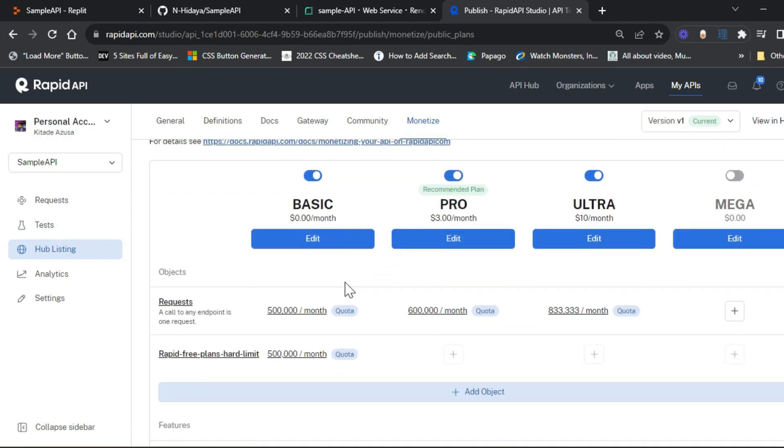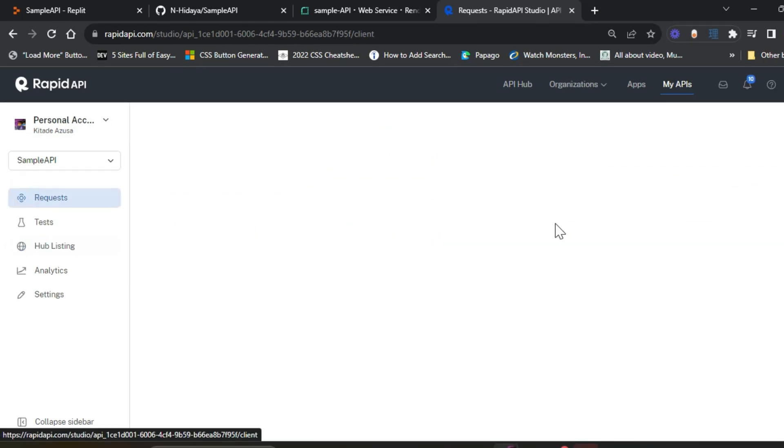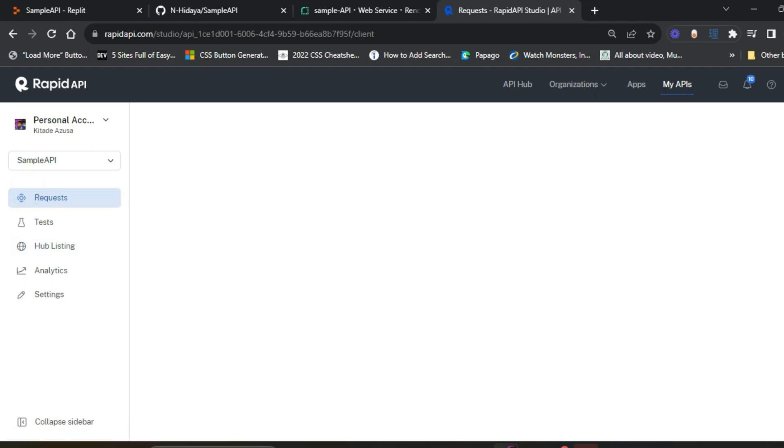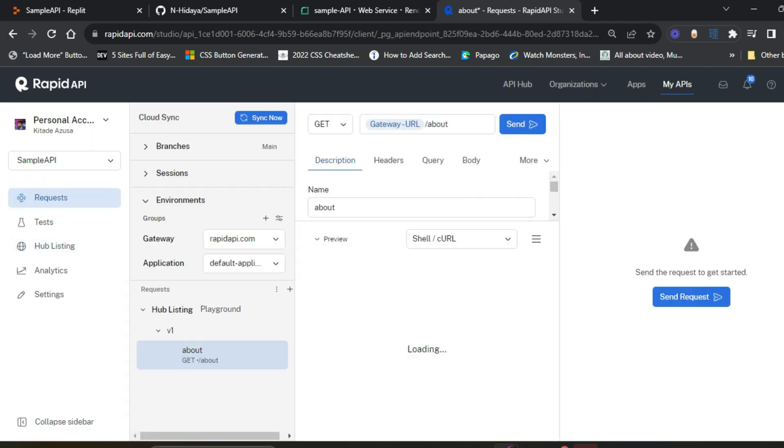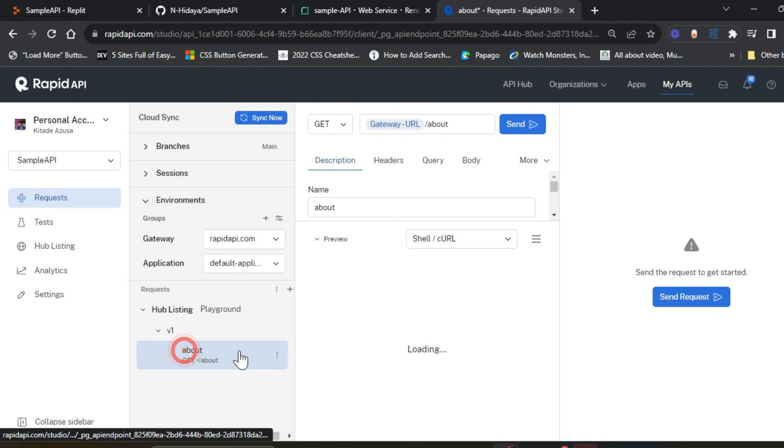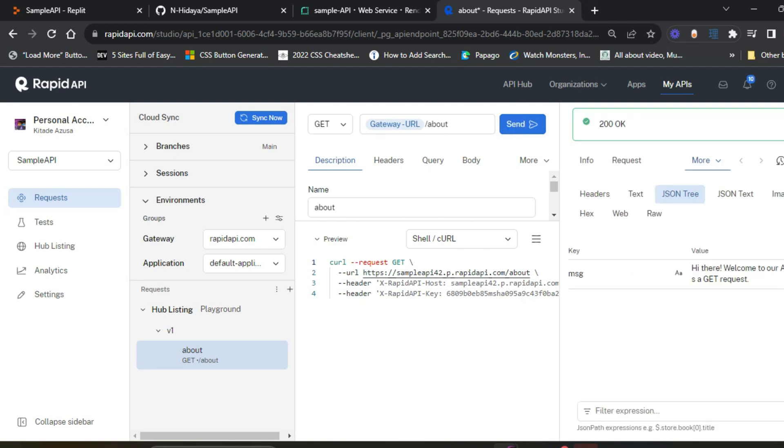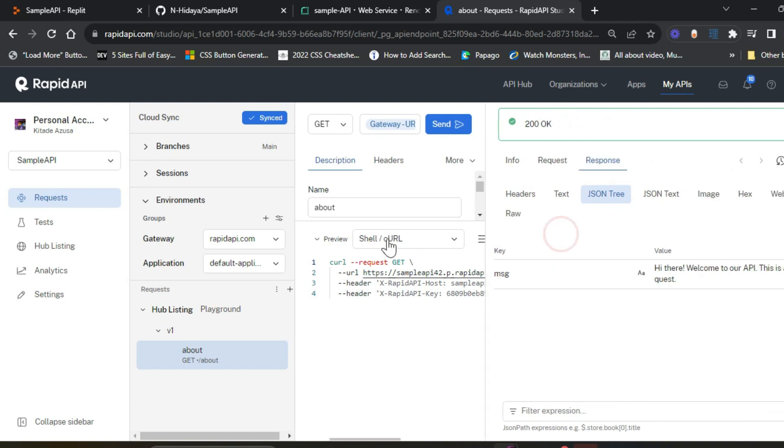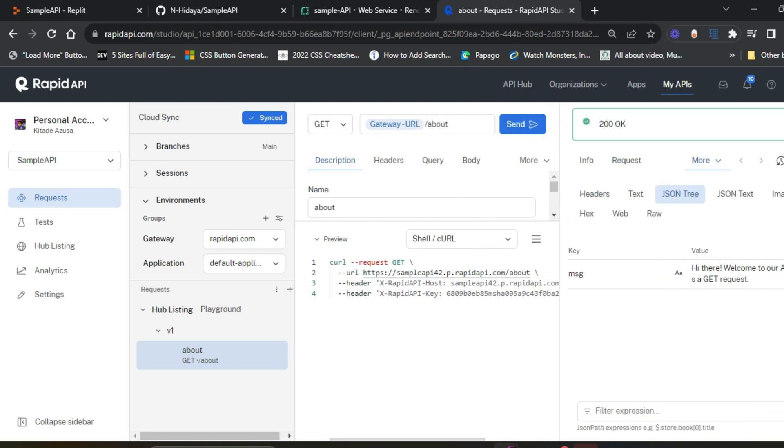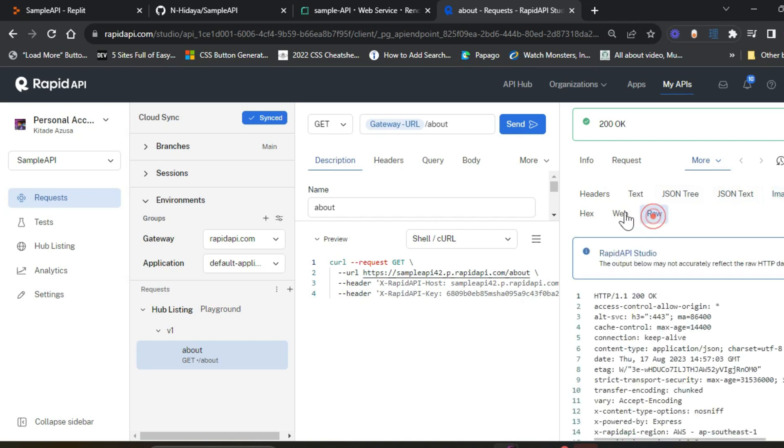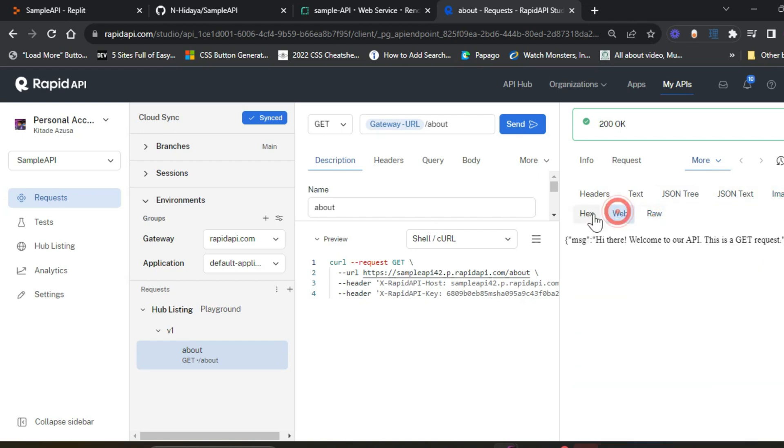Let's move on to the request section where you can test your endpoint. Let's send. Okay, it's successful. It's able to display in several formats: JSON, 3D JSON, XML, and others.